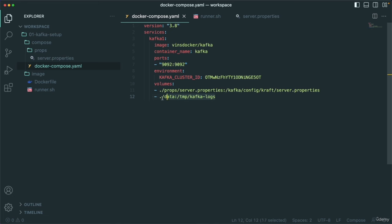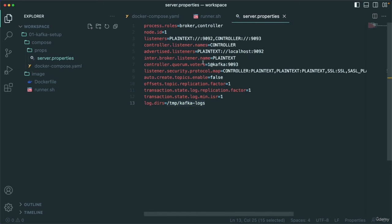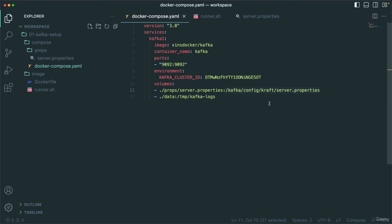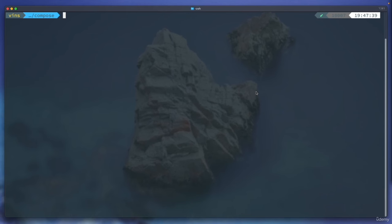Another volume mapping I do is: there is a server.properties under props/server.properties, and I am mapping that with the container path at /kafka/config/kraft/server.properties. So we can update these property files, and as and when we start the Docker container, it will read these properties.